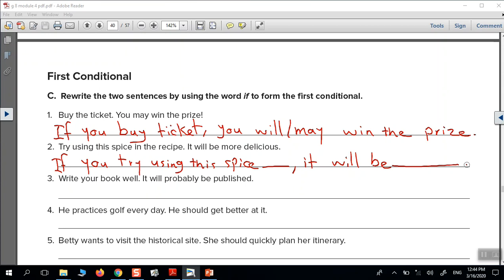Try numbers three, four, and five yourself at home. Also complete the sentences so they are true for you. That's the first conditional — that's our lesson for today. Thank you, see you next session.